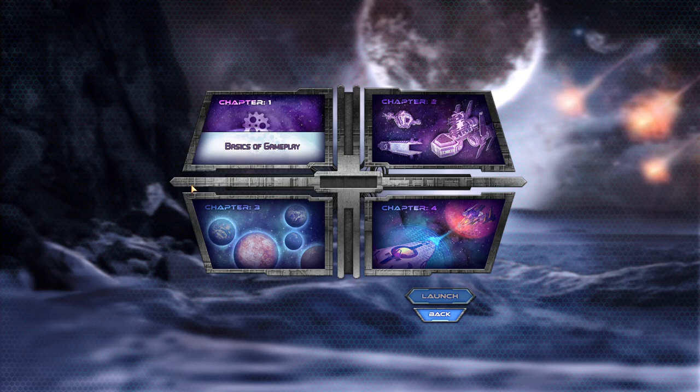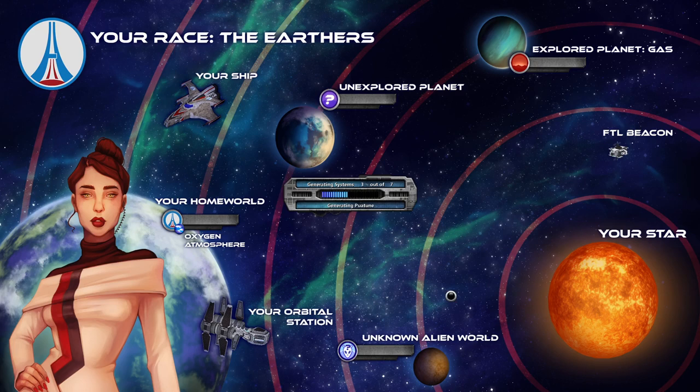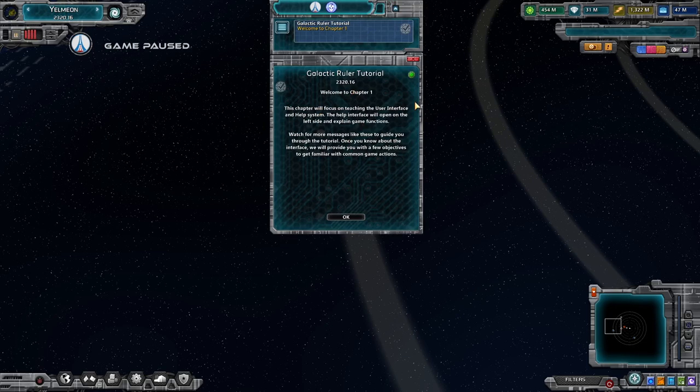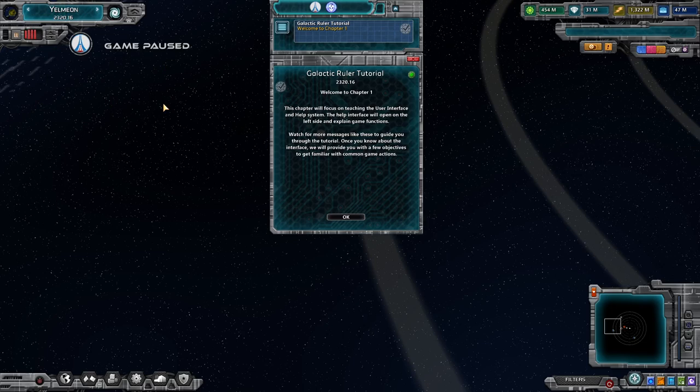We're going to do basics of gameplay in this episode. We're starting the tutorial as the Earthers. One thing to mention up front: in the tutorials there are two zones of attention — these blocks that come down here, and the help text pop-ups on this side. The help text pop-ups are available in any game of Galactic Ruler, not just the tutorials, whereas the tutorial blocks only appear in the tutorial.